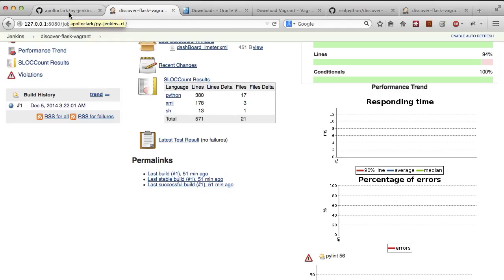And finally, we run SLOCCount, which basically tells you what percentage of your systems are Python, XML, shell scripting, Java, PHP, etc.